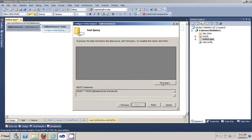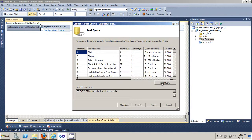You can test your query and click finish.